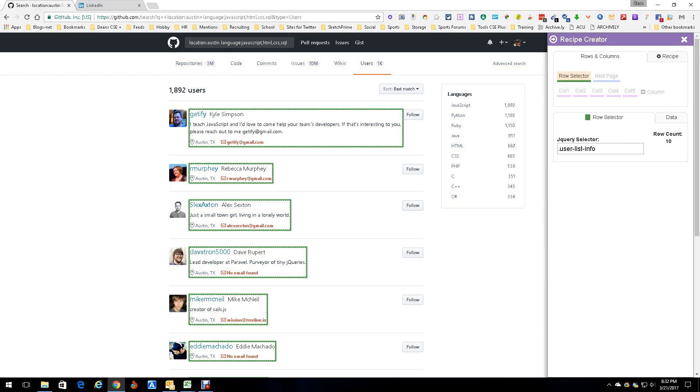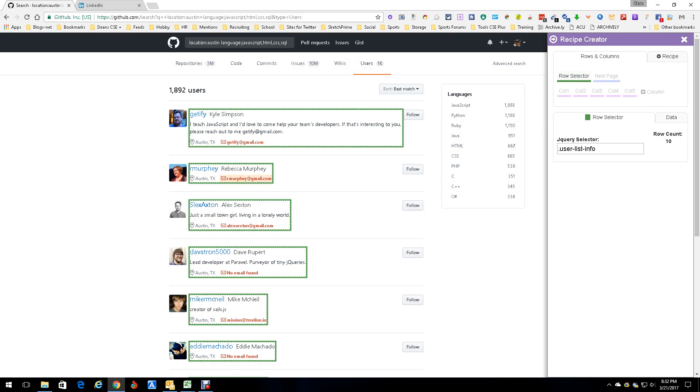First thing I did was the row selector. I highlighted the row I want. I did a shift - it brought the row selector over and as you can see, all the rows are highlighted.